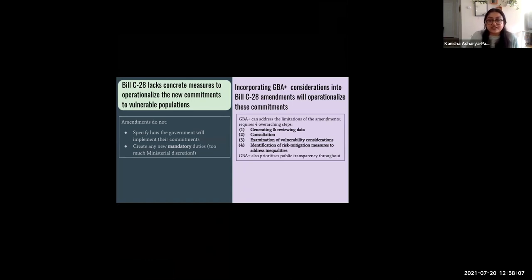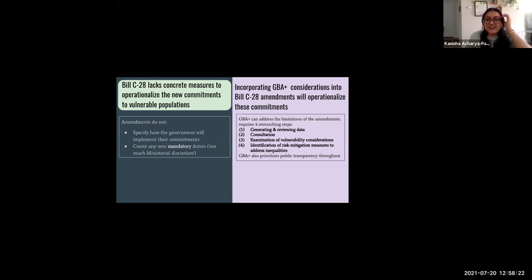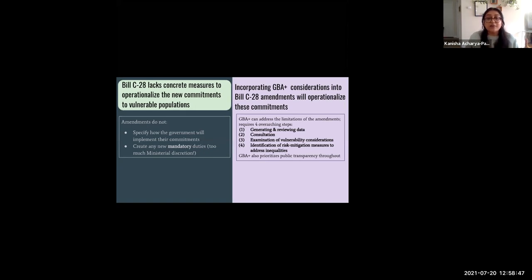Incorporating GBA+ considerations into the Bill C-28 amendments will help operationalize these commitments in a meaningful, enforceable way, resulting in a more equitable risk assessment and management process. Many of the shortcomings identified in the proposed amendments — for example, 'the Minister may consider available information' and 'the Minister may consult' — can be addressed through GBA+. GBA+ requires four overarching steps: gathering and reviewing data; consultation with diverse stakeholders; examination of vulnerability considerations; and identification of risk mitigation measures to address any inequalities. Throughout all four stages, GBA+ recognizes the importance of public transparency — providing accessible, understandable information, as well as consultation with stakeholders including health institutes, civil society, and representatives of marginalized communities.